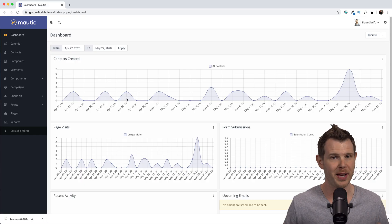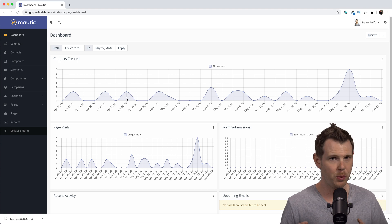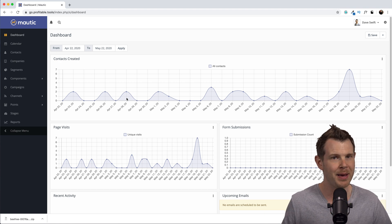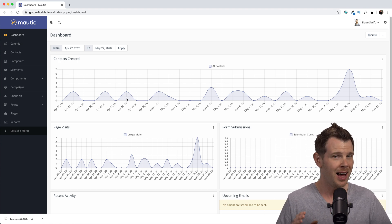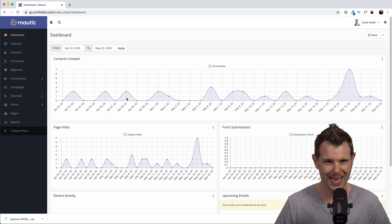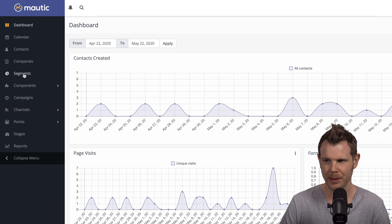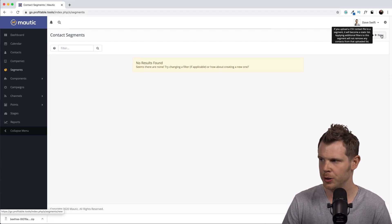Without further ado, let's hop over to Mautic. This video is going to be all about how to send emails to your contacts, but it's important to know that in order to send an email inside Mautic, a contact has to be part of a segment. So let's get started creating a segment. Over here on the left-hand sidebar, go ahead and click Segments and then hit Add New. Contacts can be part of more than one segment.